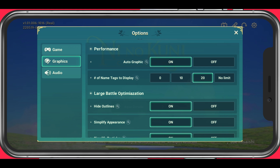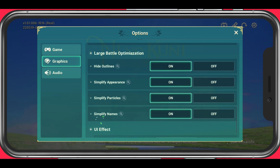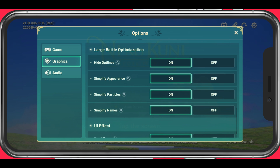For the number of name tags to display, make sure to set this option to your preference. The lower the amount, the higher your performance might get, but this can have no impact on your performance depending on your bottleneck.